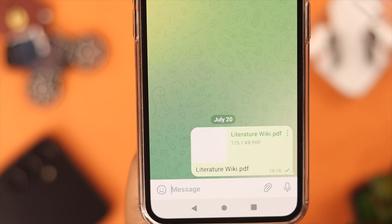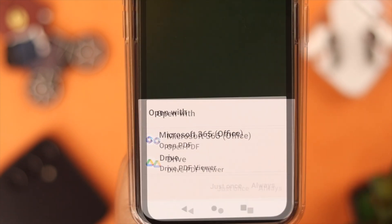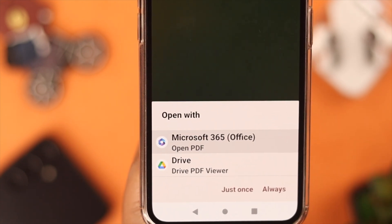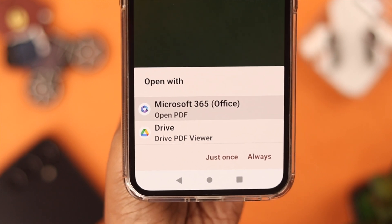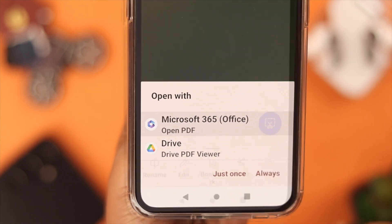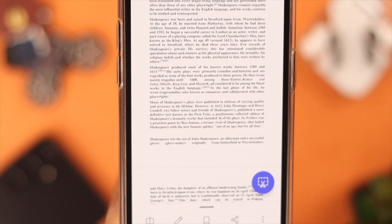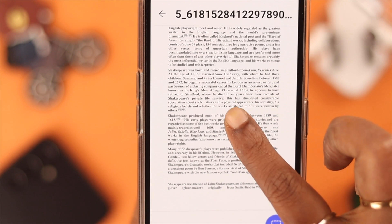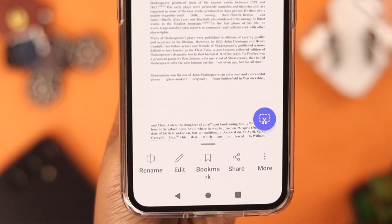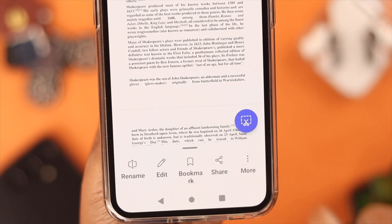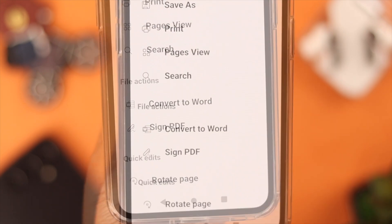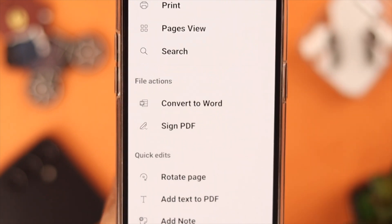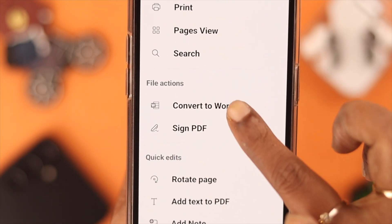Now what you have to do is open the source where your PDF file is stored, tap on it, and then tap on Microsoft 365 Office. Tap on 'Always' when your file is open, tap on it and then tap on the 'More' button and scroll down a bit.